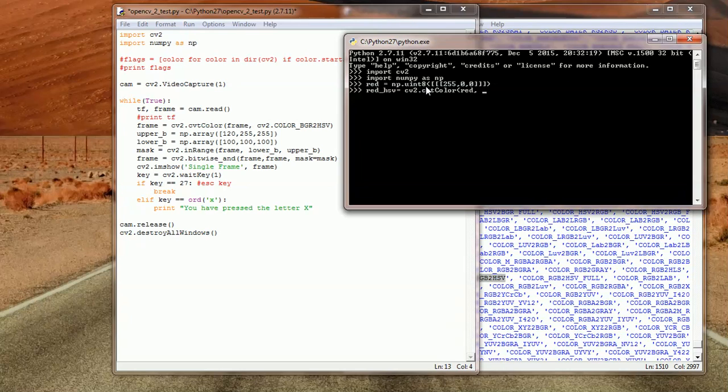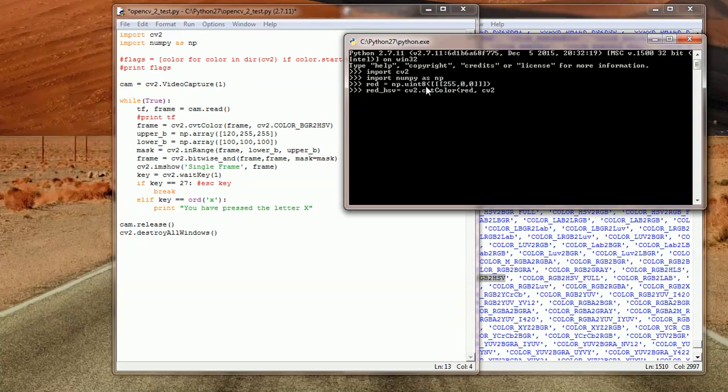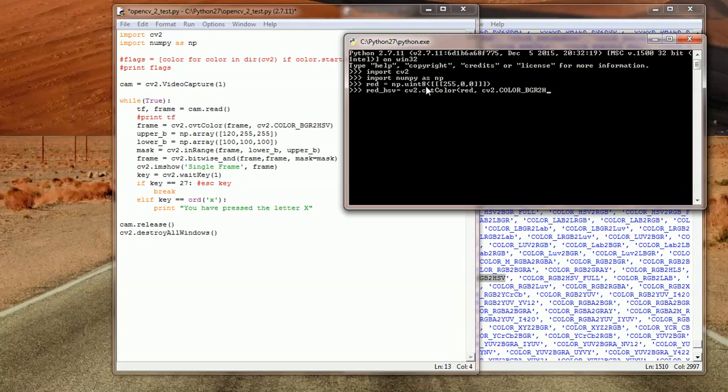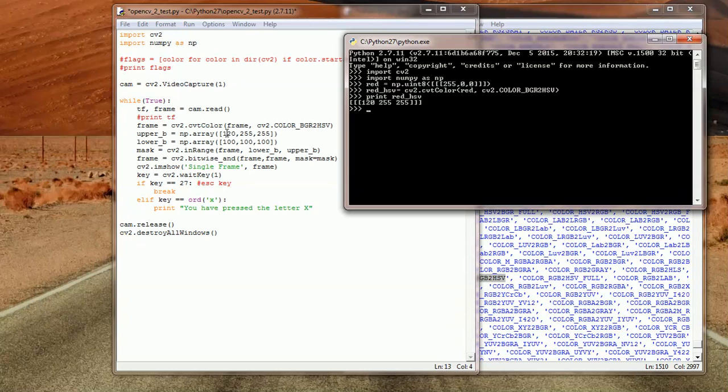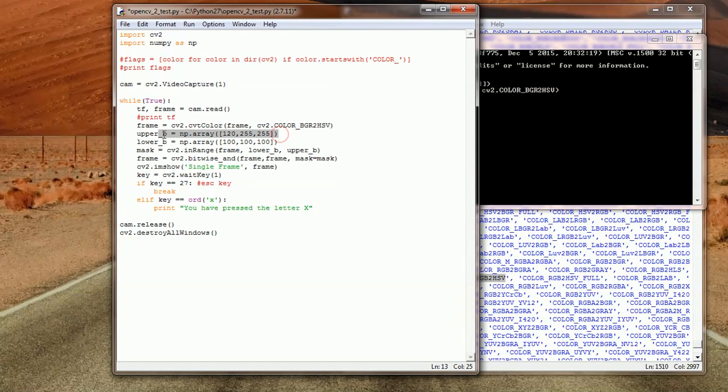If you remember in the previous usage of cvtColor, we basically added a frame instead of a color, and then we added the flag. In this case we're basically converting this color to HSV. You can see that what we've done with frames we can do with colors. So BGR to HSV. We close parentheses and then what we could do now is basically just print red_HSV.